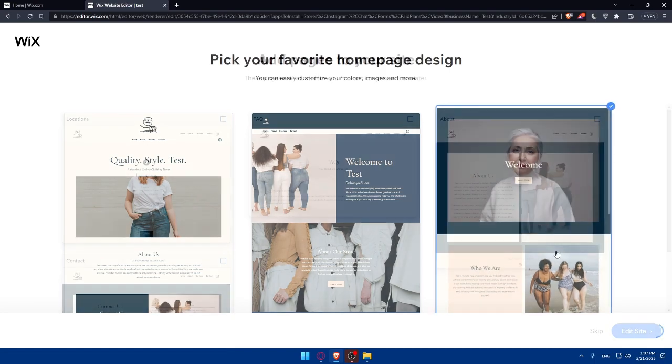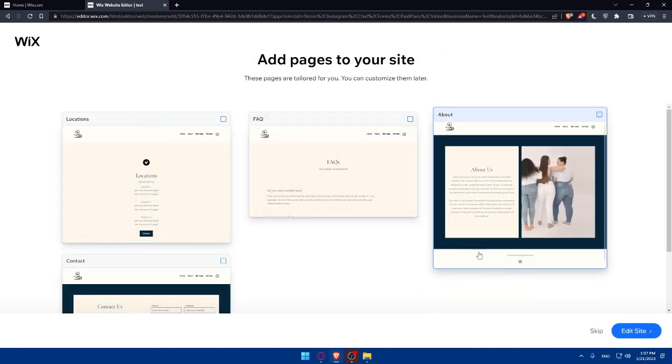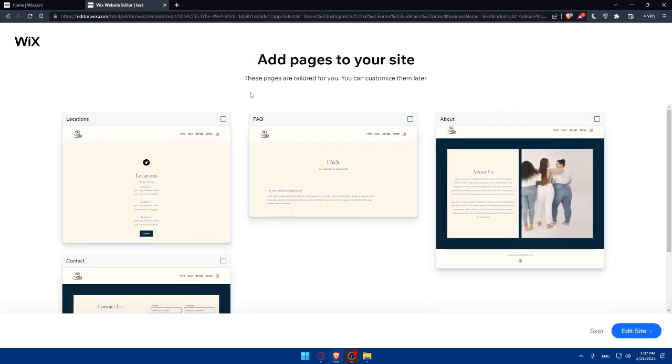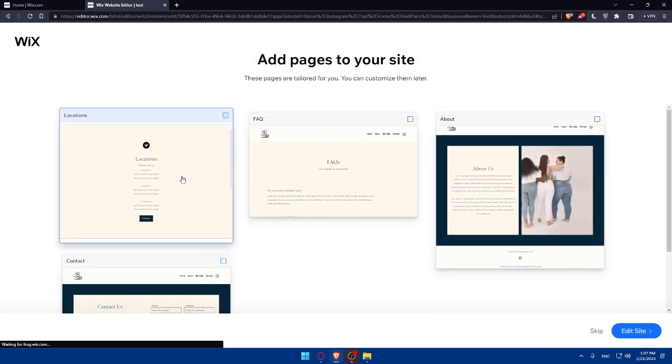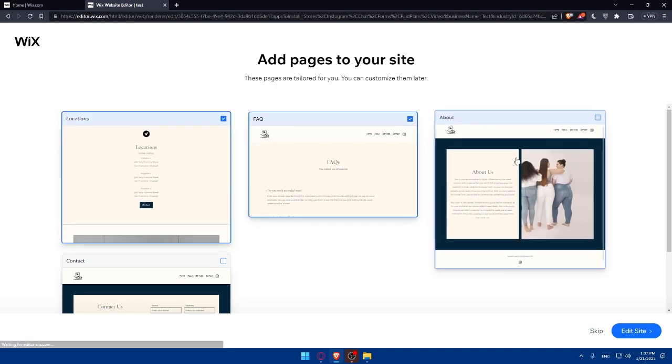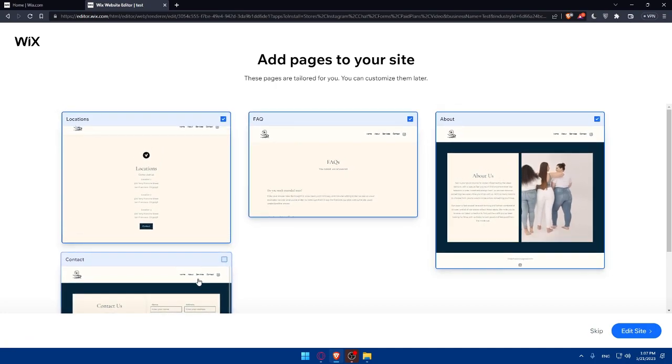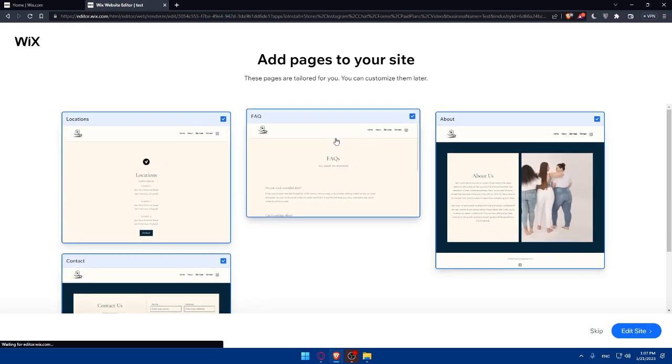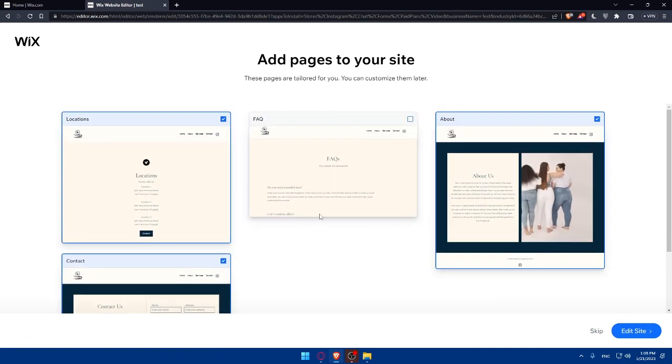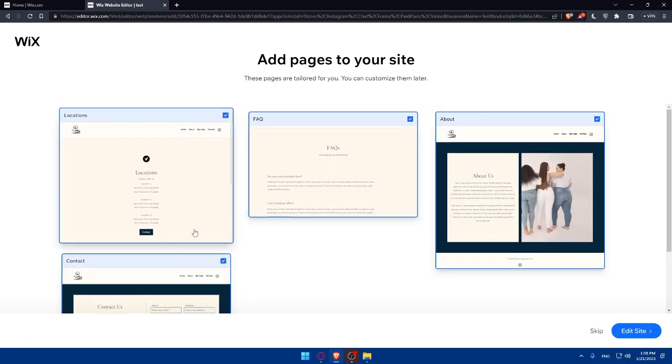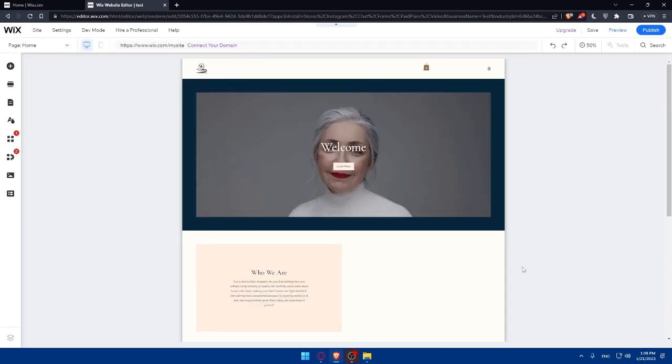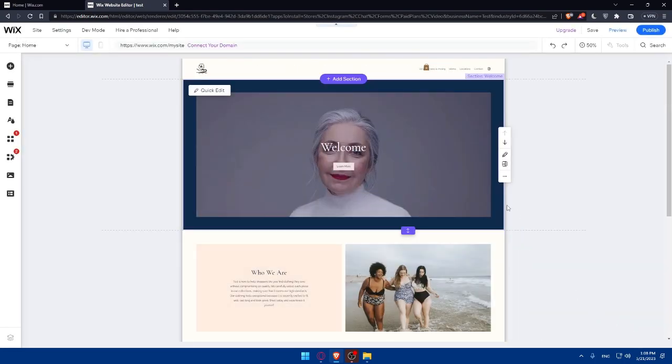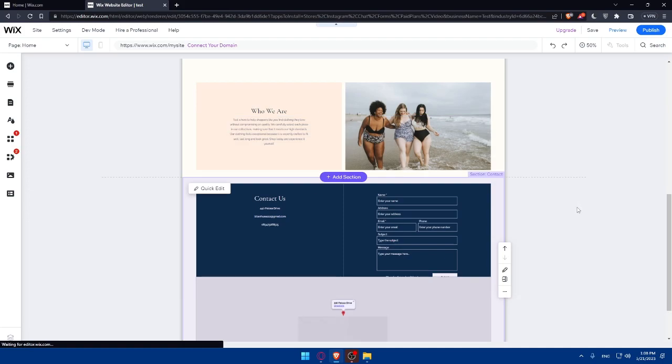Let's wait now. As you can see, add pages to your site. If you want to add pages, you can simply select them. Select whatever pages you want. You can exclude something. Click on Edit Site directly, and that will take you to the edit site page.